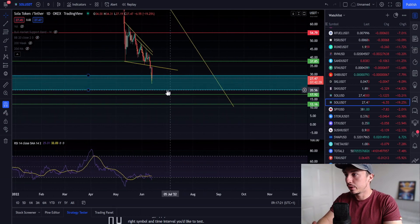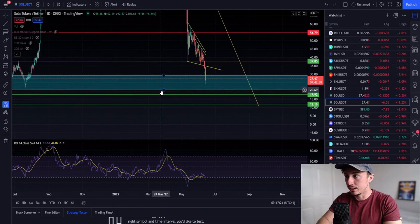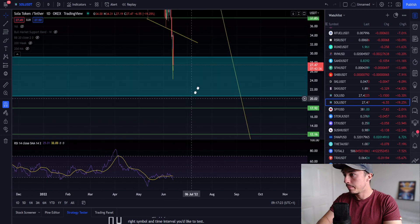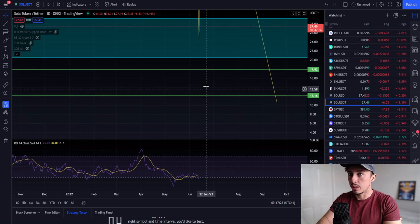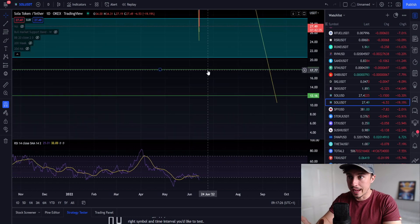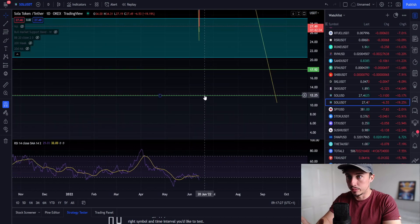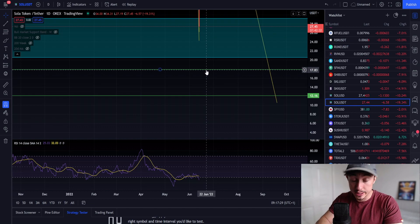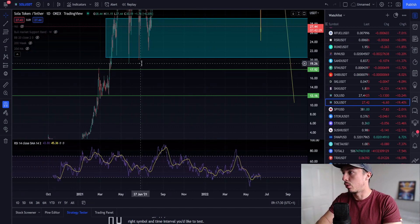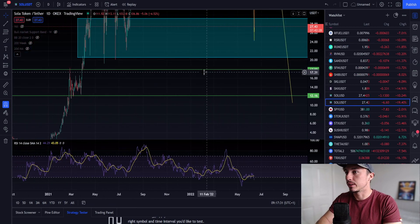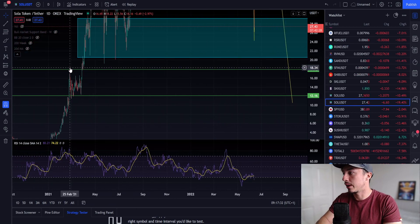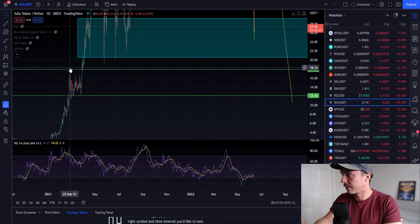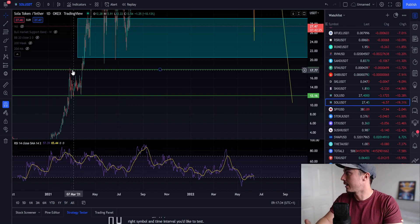We're back down to these 2021 lows. If we do lose this $20 support level, we will be coming down lower between $18 and $12. We would have to retest this $18 as support first because we've got a lot of support here from 25th February 2021.